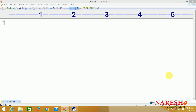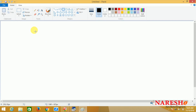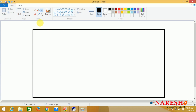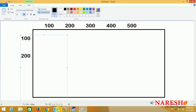Hi everyone, welcome to Naresh Technologies. This is Srinivas. In the last session we discussed a basic example of graphics programming in C language. Now in this session we will see some more examples of how to work with graphics. The first program is on the screen - how to print different messages or the same message in different colors. The screen is represented in pixel format: 100, 200, 300, 400 and so on.